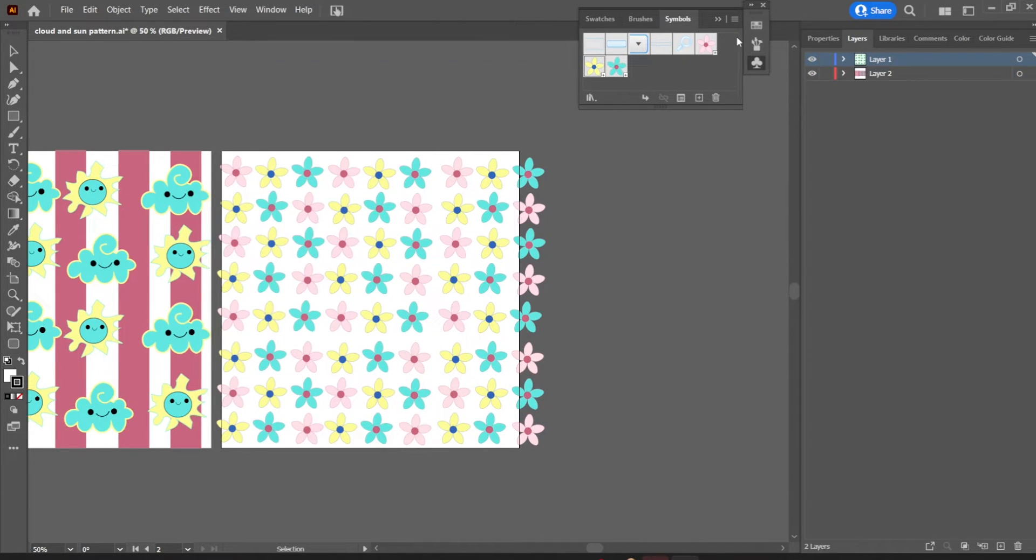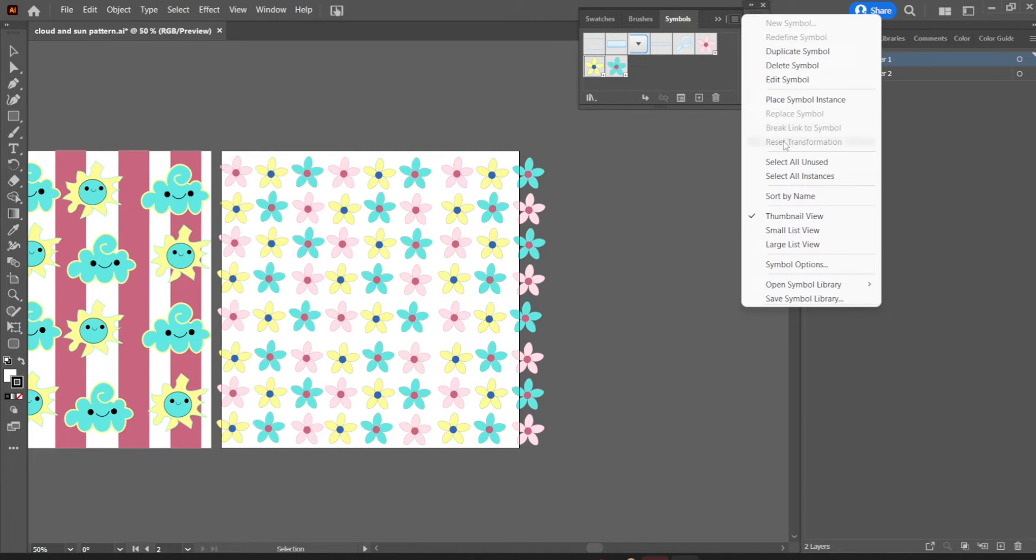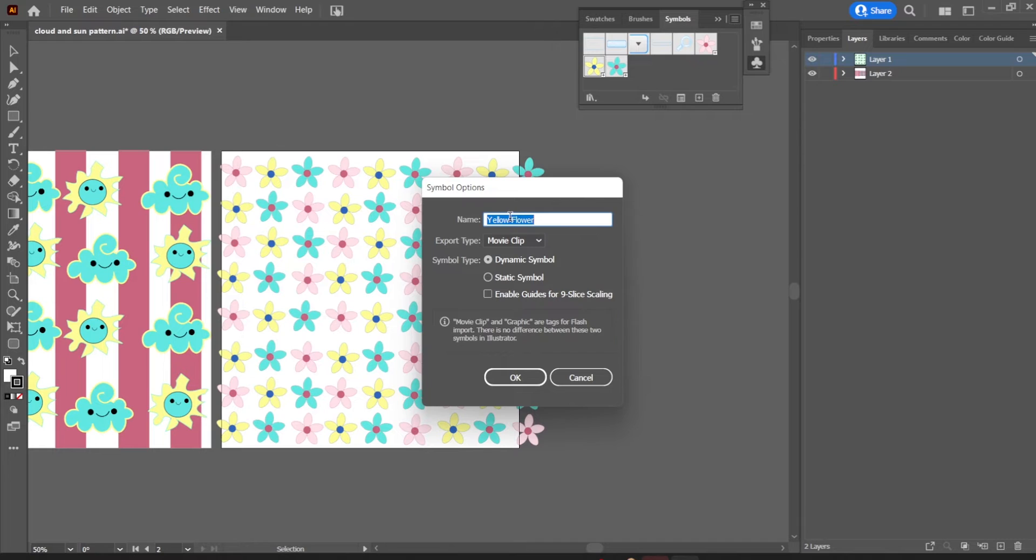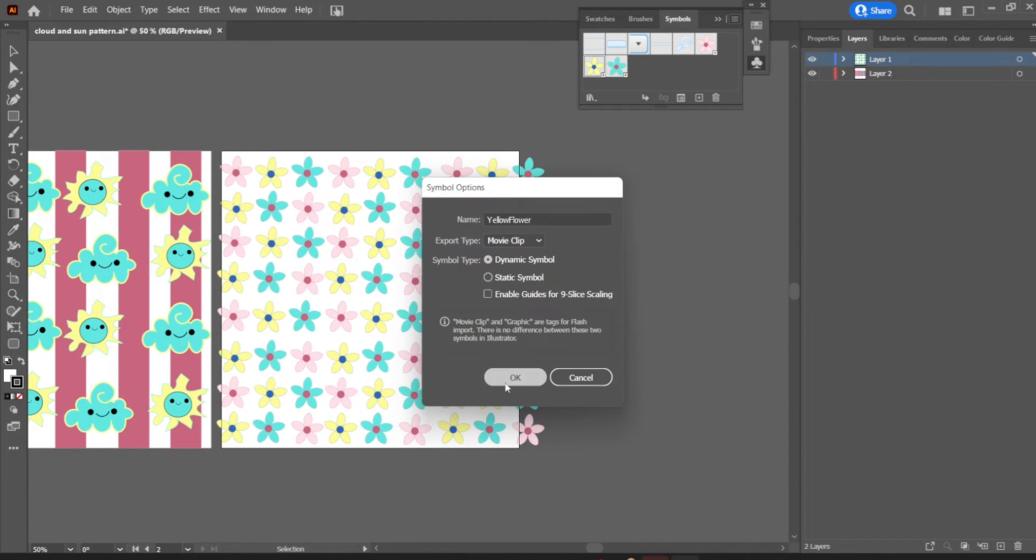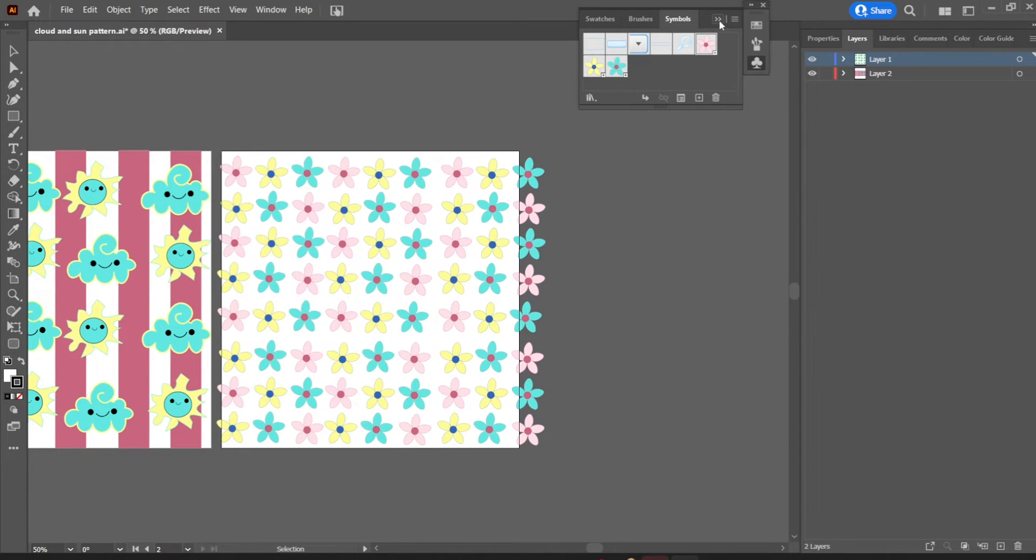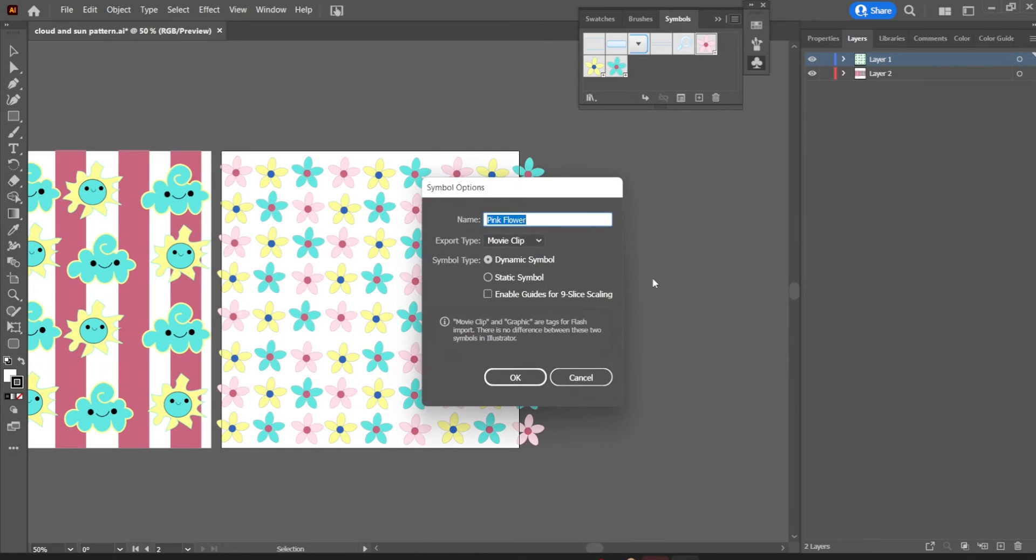You can also go into the symbol and change attributes of it, and that would change everything that has that symbol, that specific name to it, to something different all at once. So as you have a pattern like this, you want to make sure that you can easily change things around, and that's what I did with this.